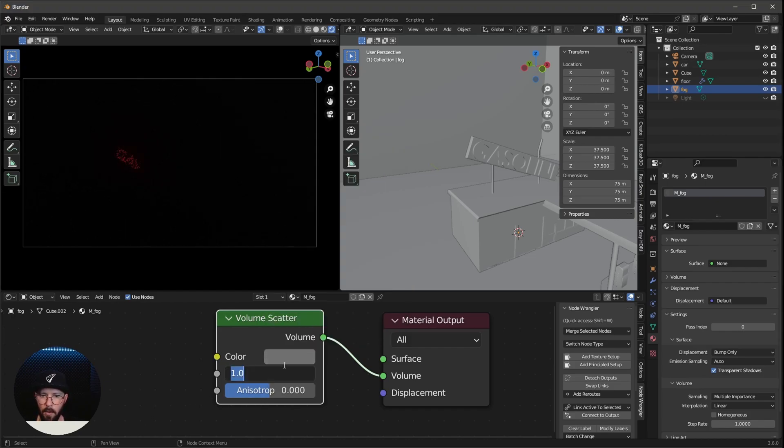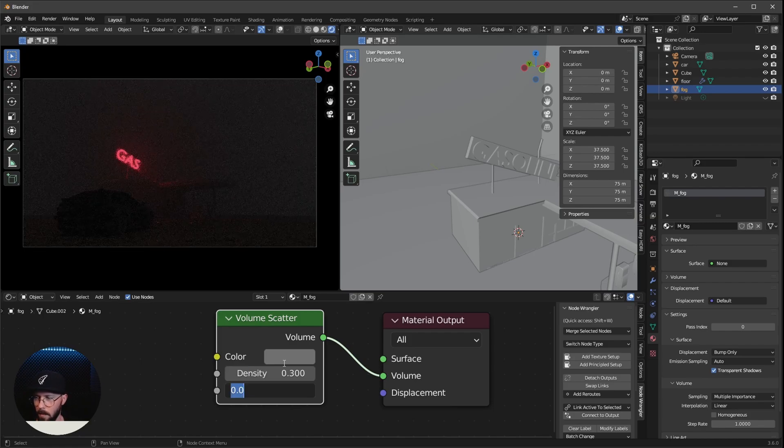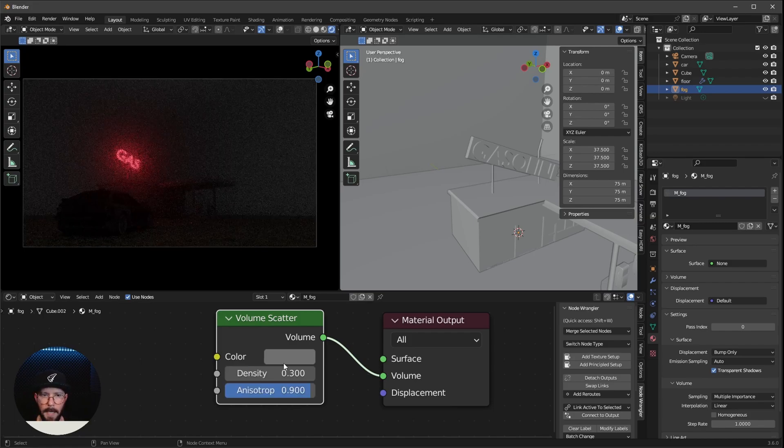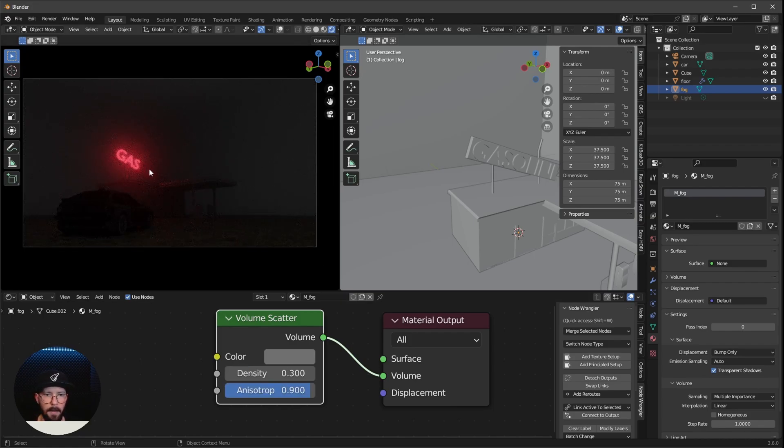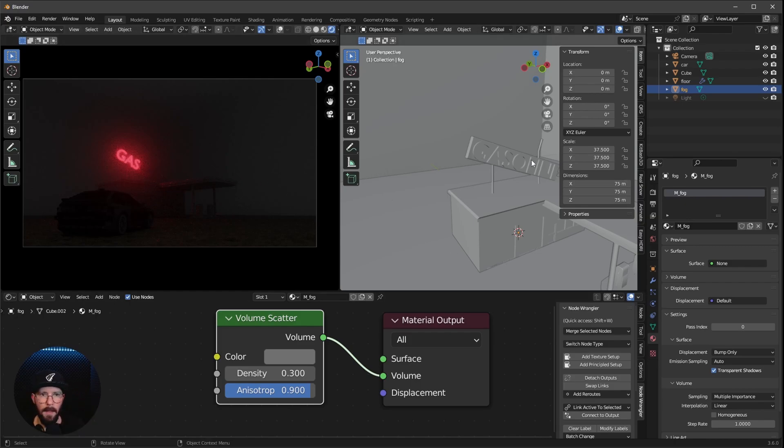Now let's change the color a little bit down here to something grayish. I want to change the density down to 0.3 and the anisotropy to 0.9. That is really cool glowing here as we can see.